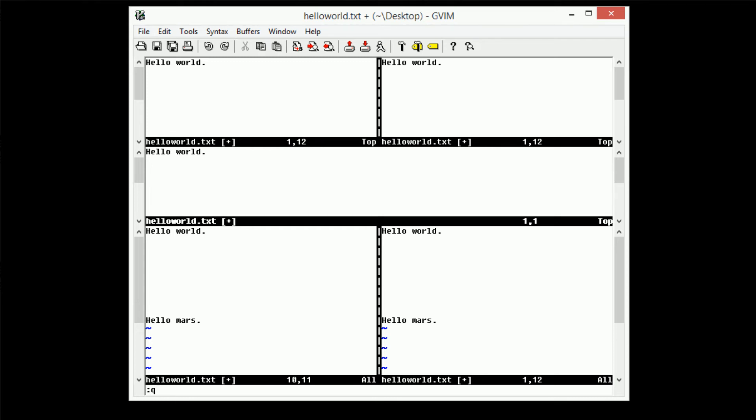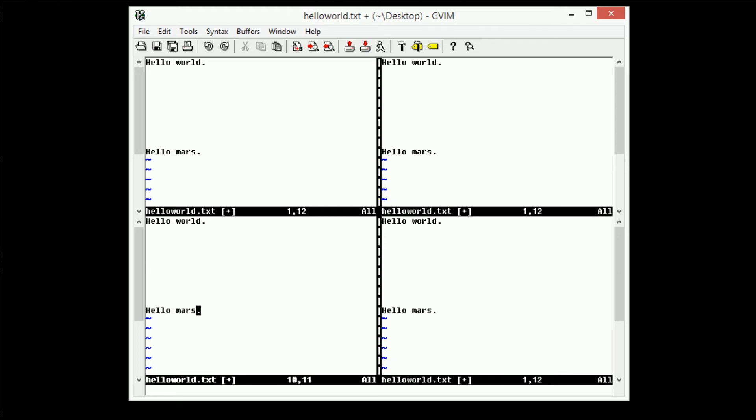So in this case, I want to quit this window, and we're actually in the long bar in the middle here. So I'm just going to type colon Q, and it goes ahead and quits that window.